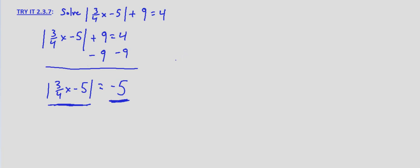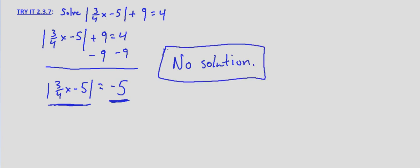And therefore, the solution is there is no solution because absolute values are always positive.